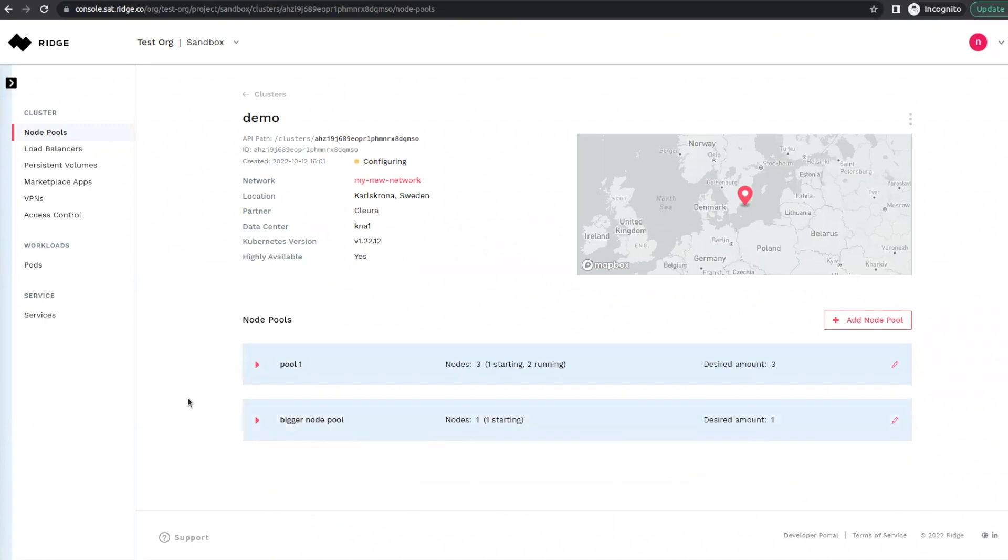Just as we showed you before, Ridge takes care of creating, provisioning, and configuring the machine, load balancer, persistent volumes, and anything else that might be required.